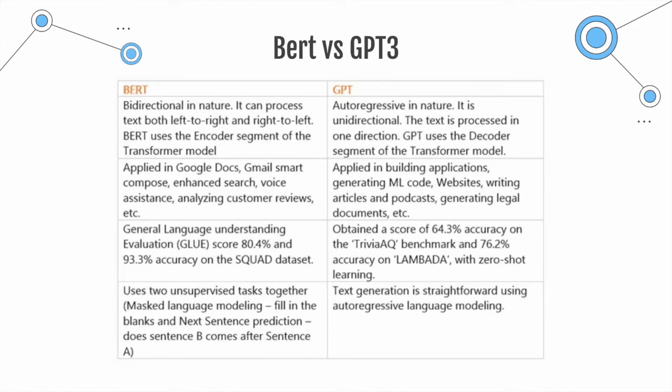And then you have next sentence prediction, where again you already know that you have two sentences that have a certain order. You remove one of the sentences and you ask the model to predict what that sentence should be.